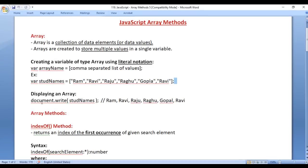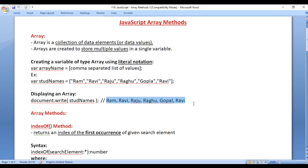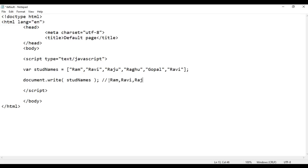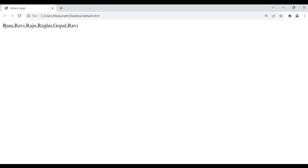Next we understand how to display the array. To display any array, you just need to write the array name — it displays all the elements available in that array. I write document.write in brackets and say stdNames — that's the array name. We are going to see output: Ram, Ravi, Raju, Ragu, Gopal, Ravi displayed. I say file, save, go to browser and refresh — you see Ram, Ravi, Raju, Ragu, Gopal, Ravi displayed.